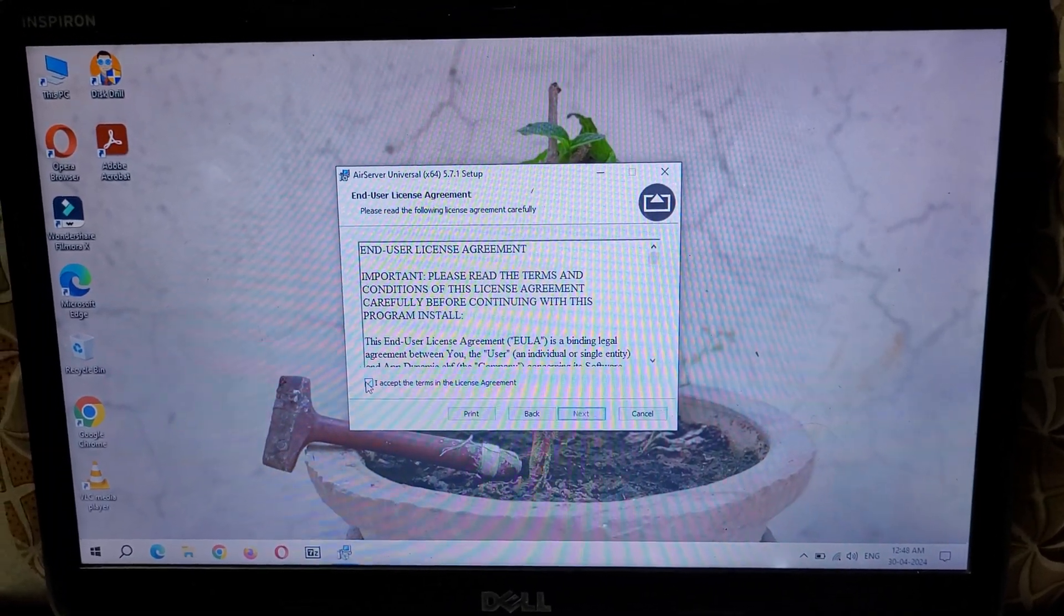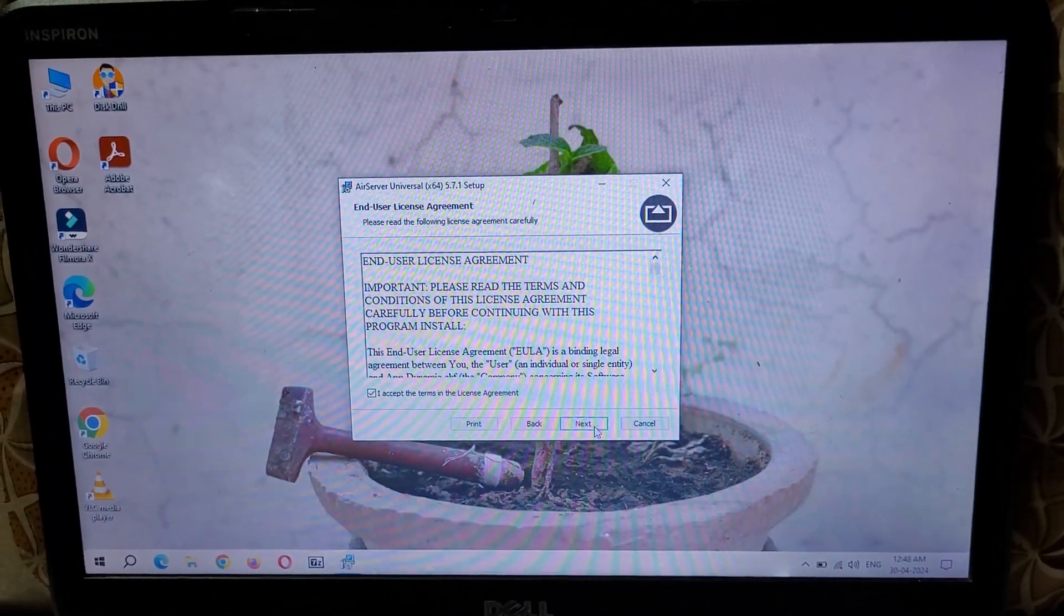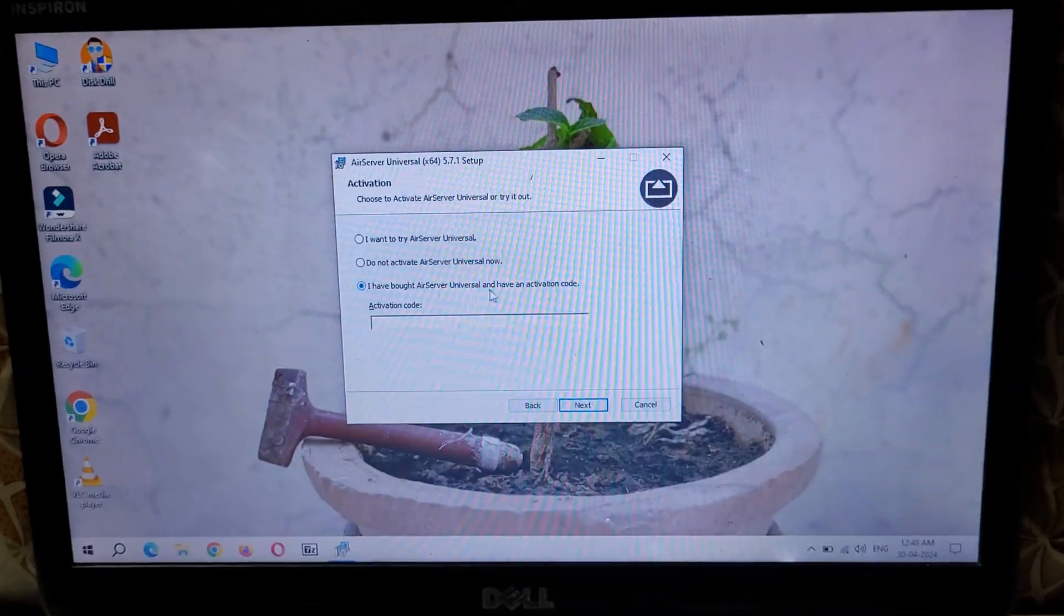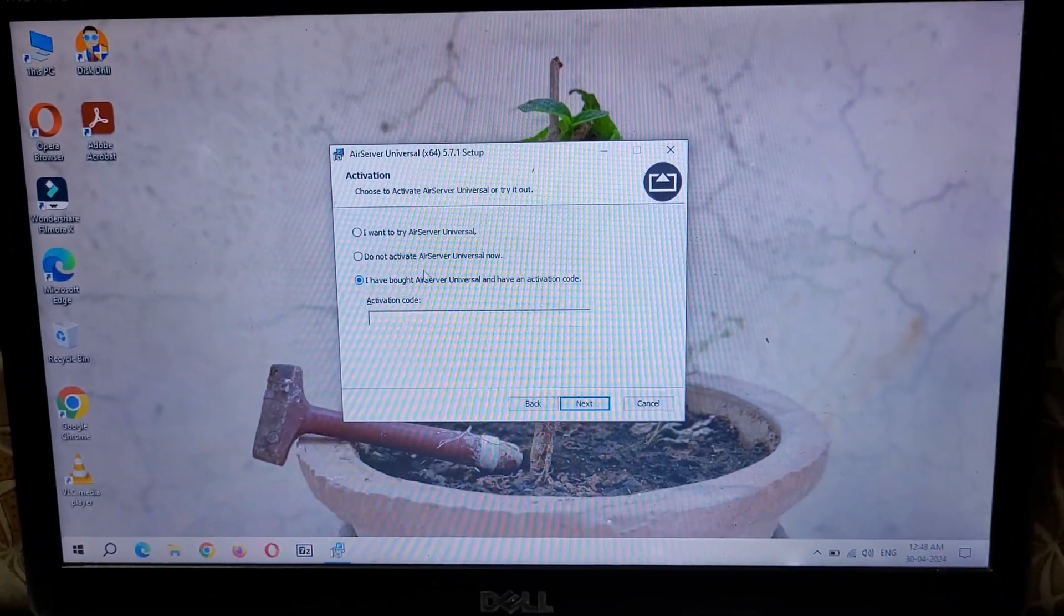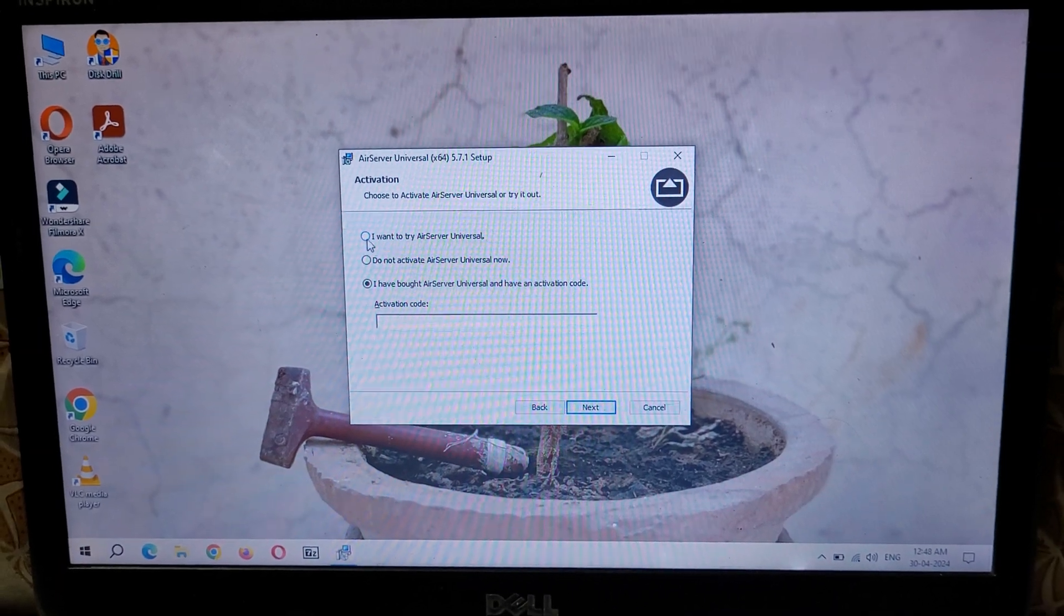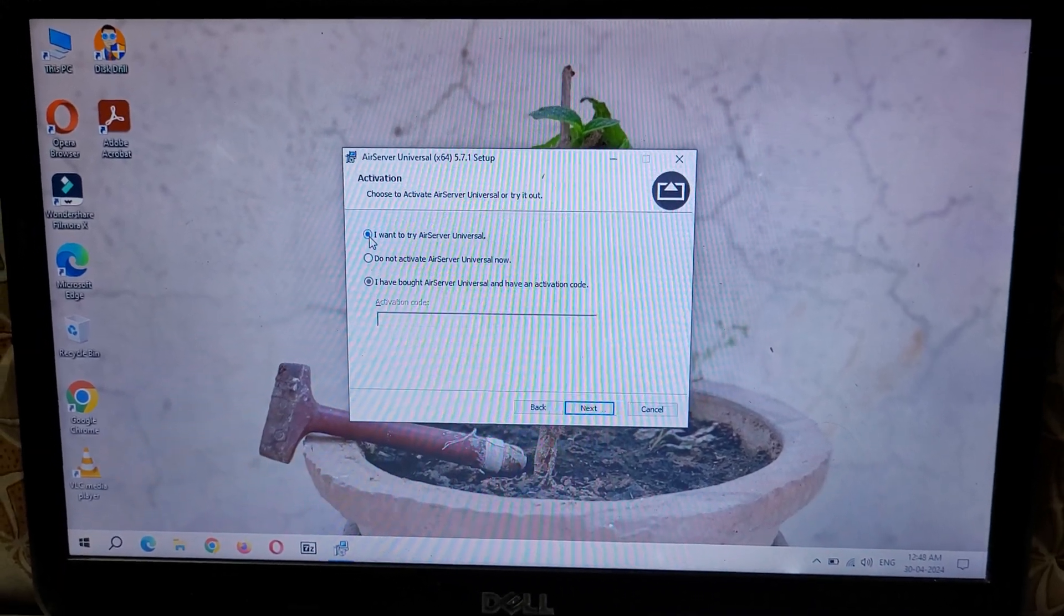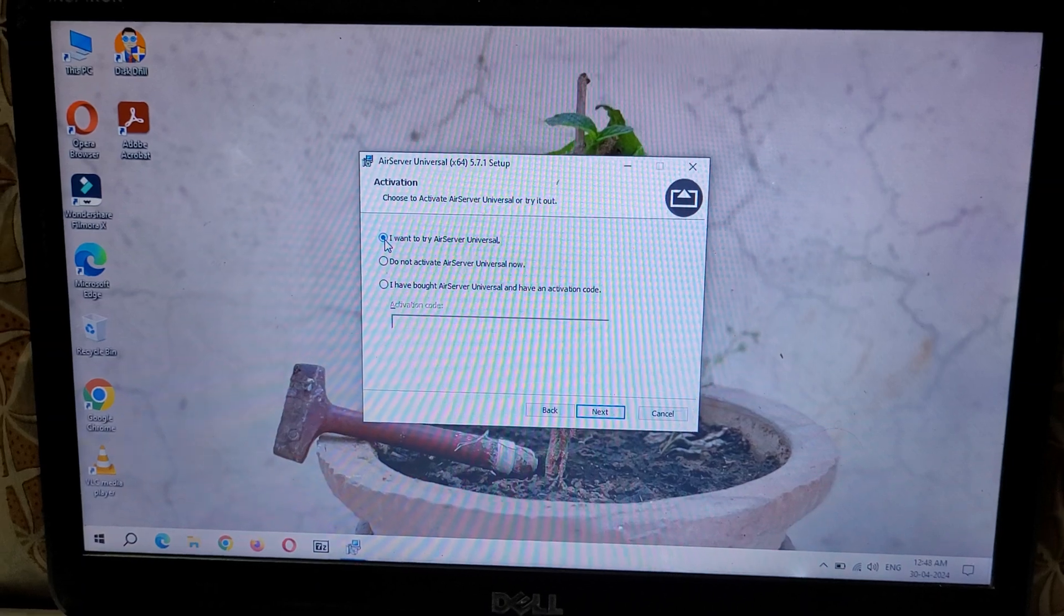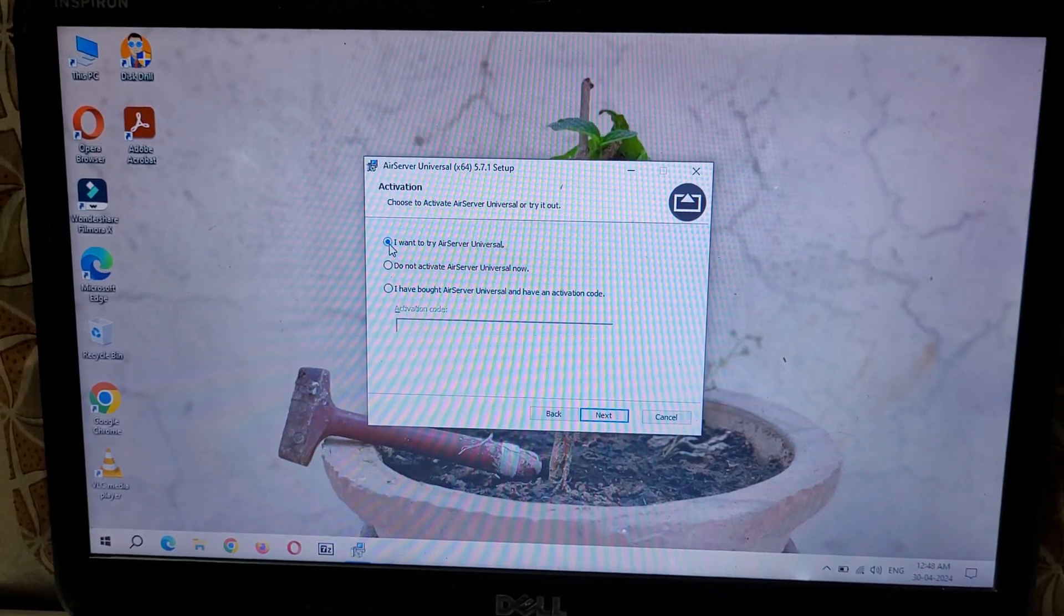You can see 'I have bought AirServer Universal and have an activation code,' 'Do not activate AirServer Universal now,' and 'I want to try AirServer Universal.' Guys, this is not a free software. After a free trial of 31 days, you have to buy it. I want to try AirServer Universal, so click on Next.